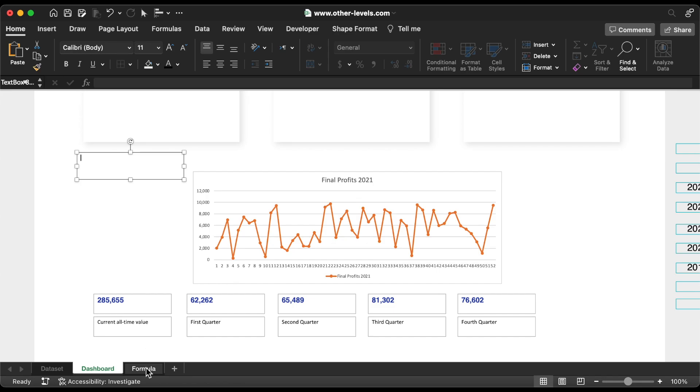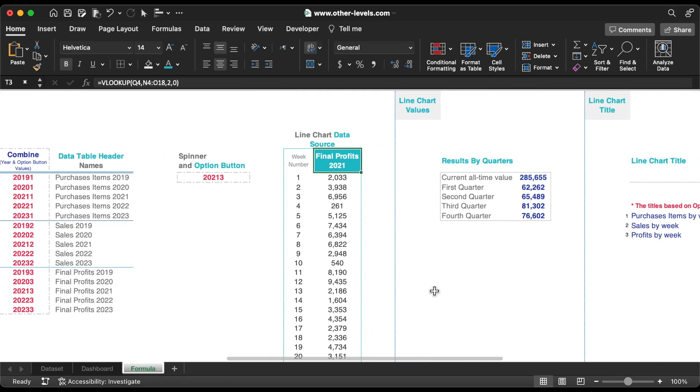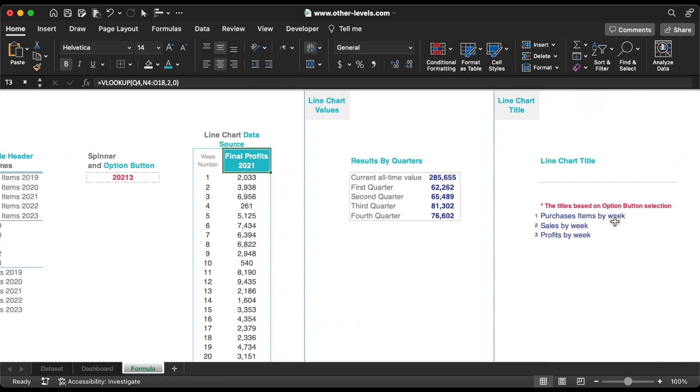Next we need to add a dynamic chart title. We added previously the required titles.